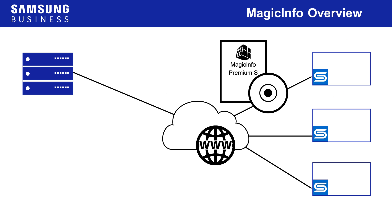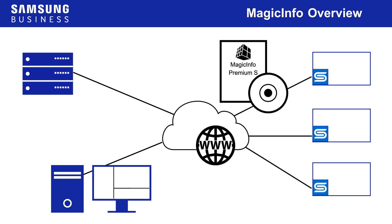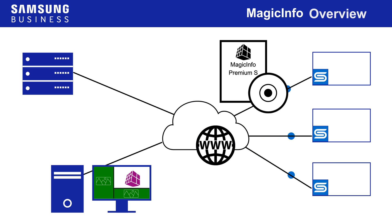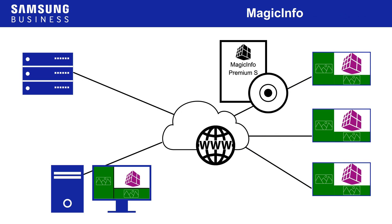MagicInfo Premium is intended for larger-scale operations that require more complex content authoring capability and the means to handle more types of content. For example, where multiple content elements need to be displayed simultaneously.